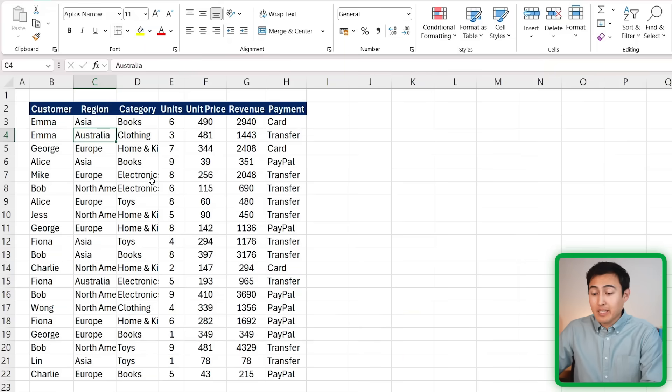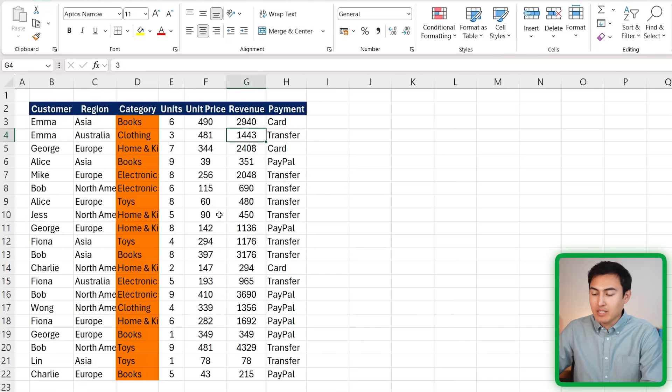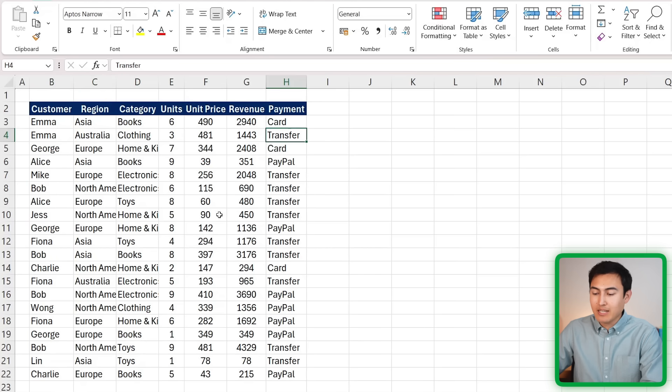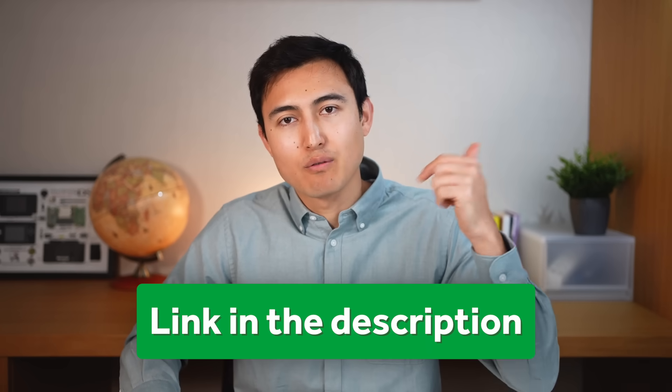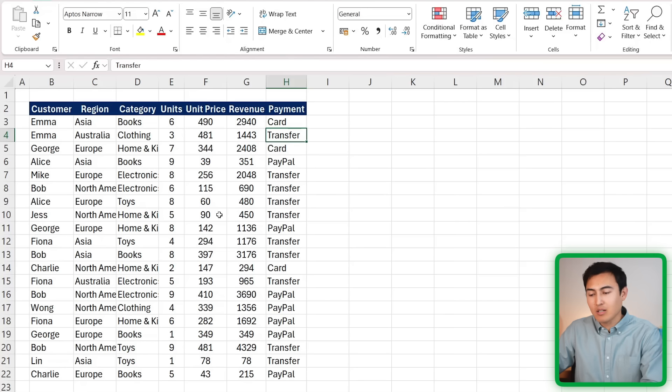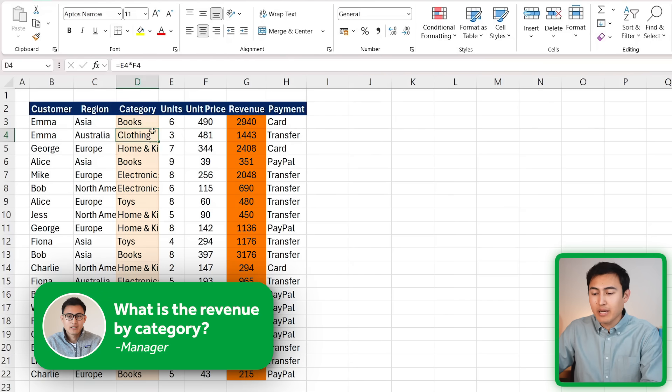Let's get into it, starting off in Level 1. Here you can see there's some customers and some basic transaction details on each, and you can download this file for free in the video description to follow along.